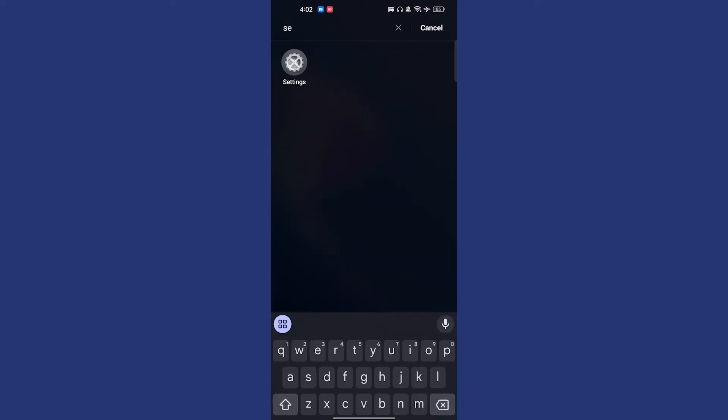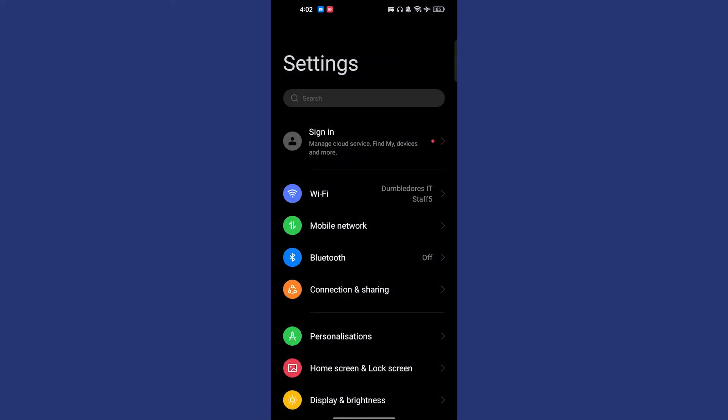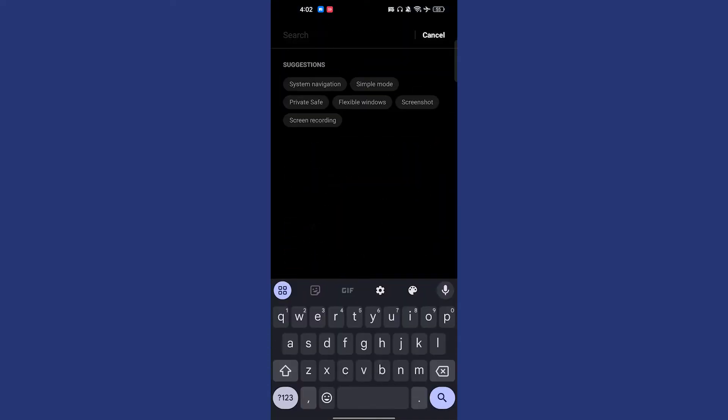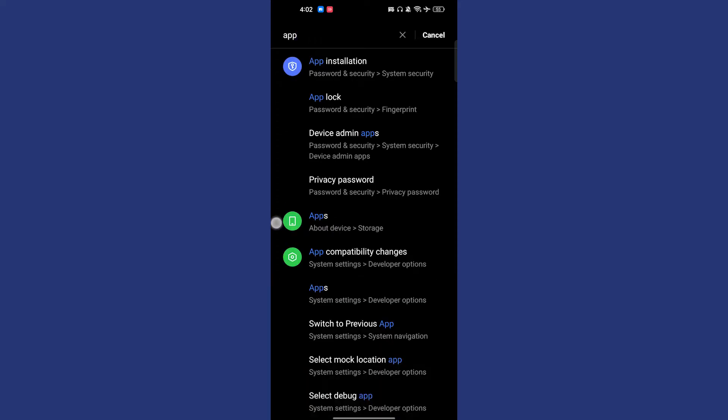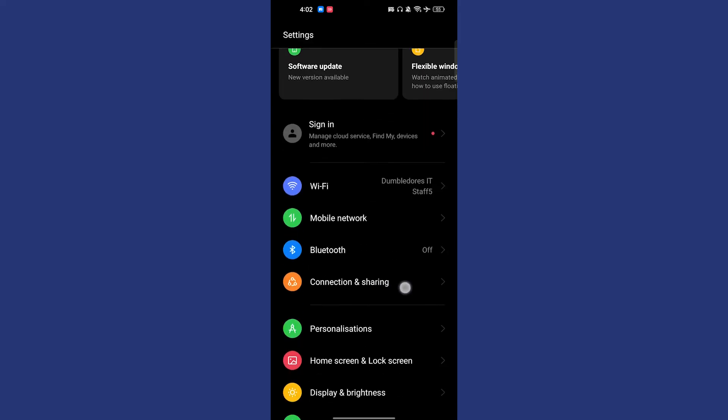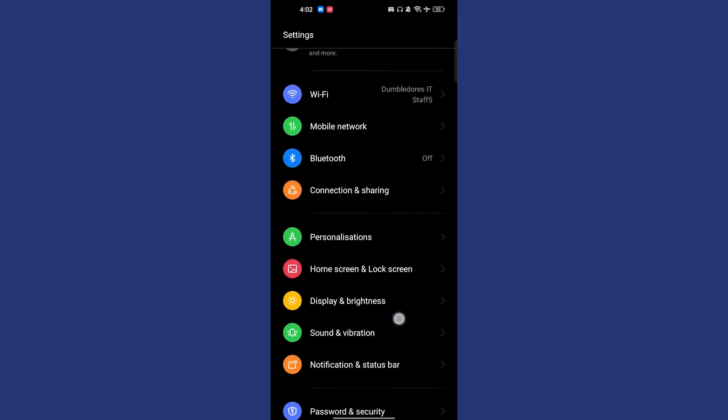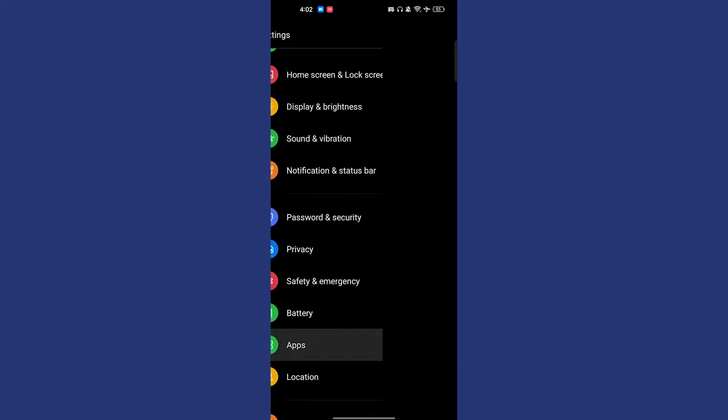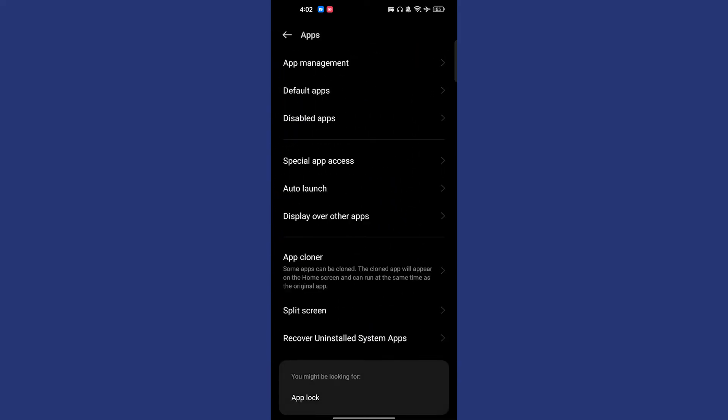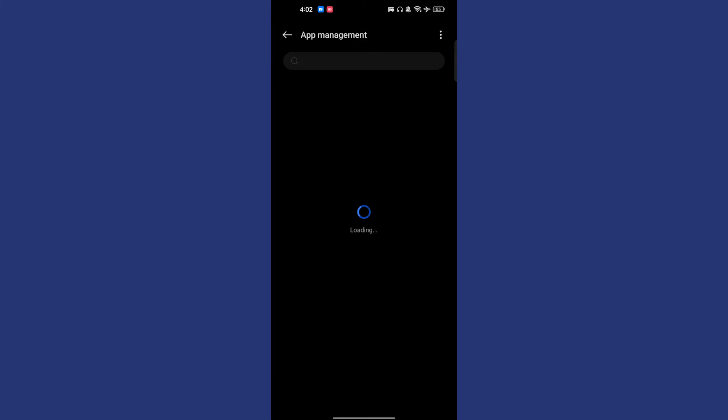Once you go to the settings of your phone, you have to go to the apps section. This is apps management or basically app section. It can be anywhere so you can search it and find it. In my case it is in the app section, the app management.